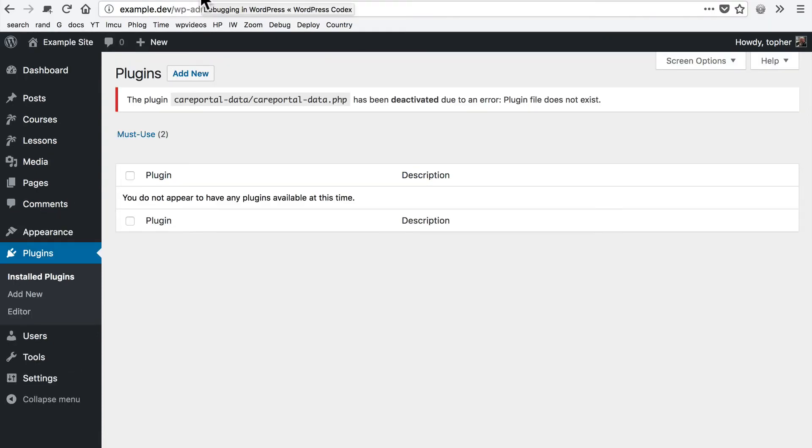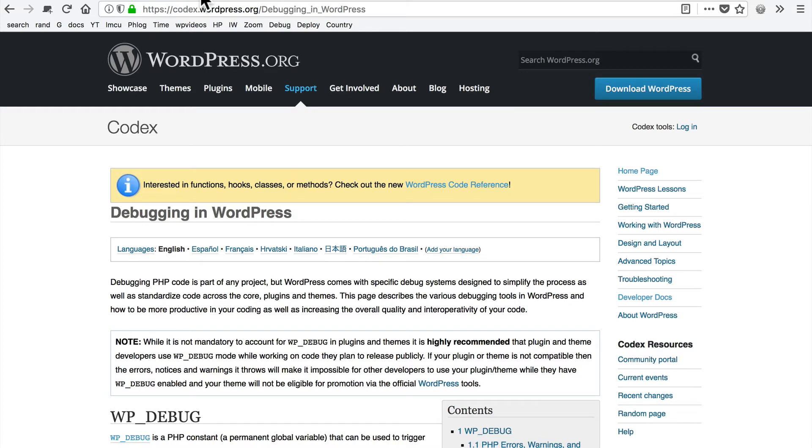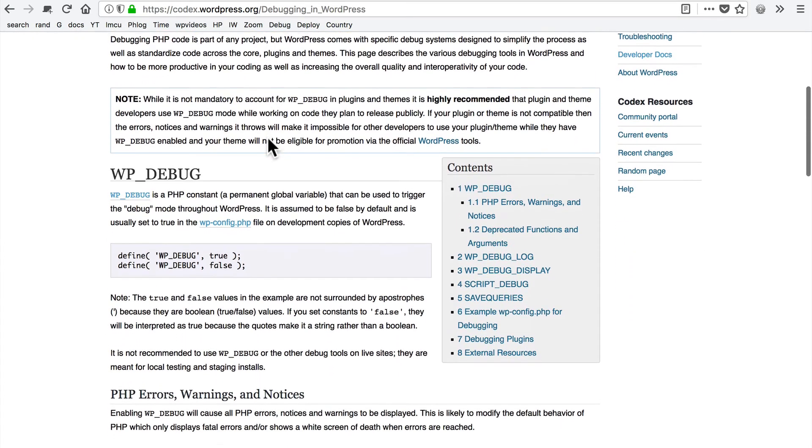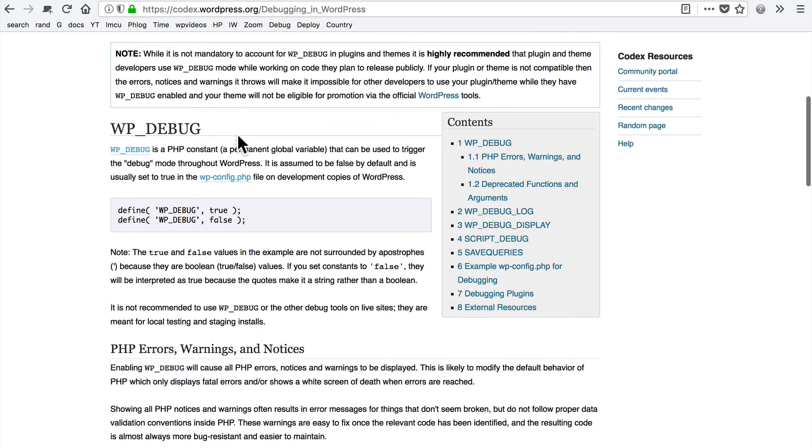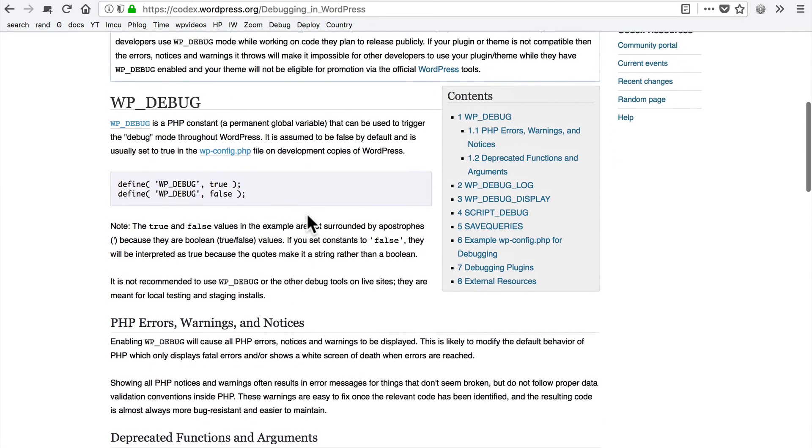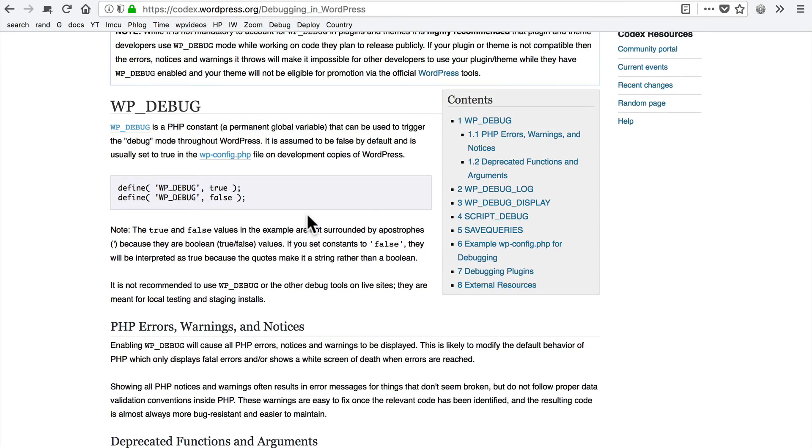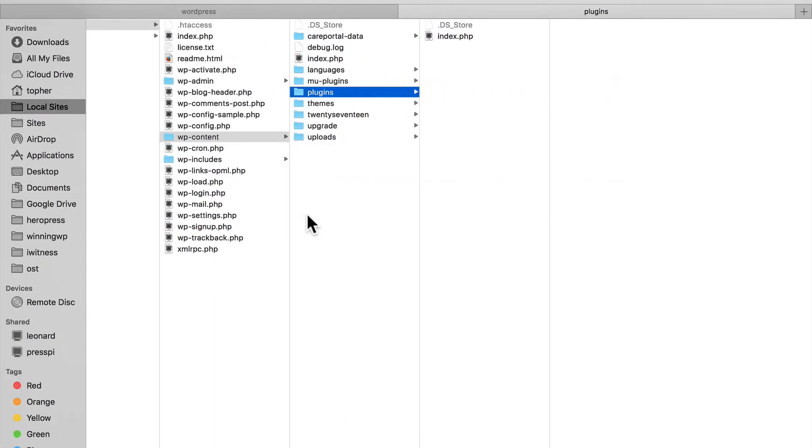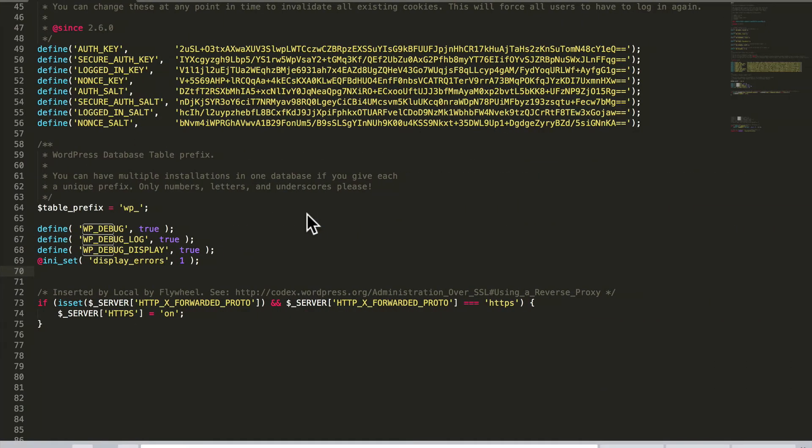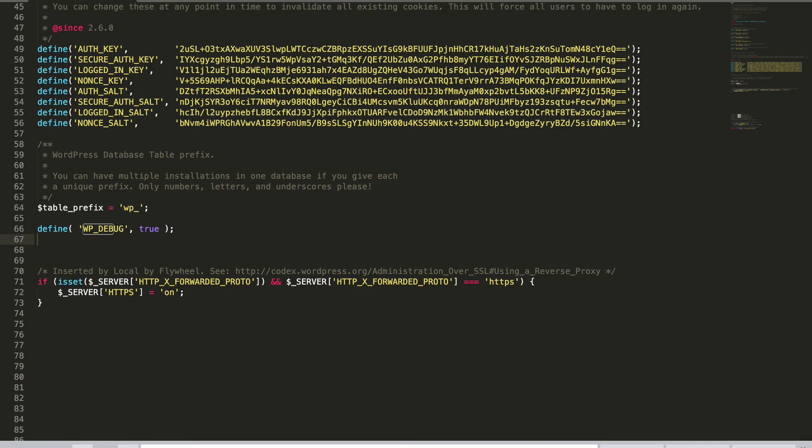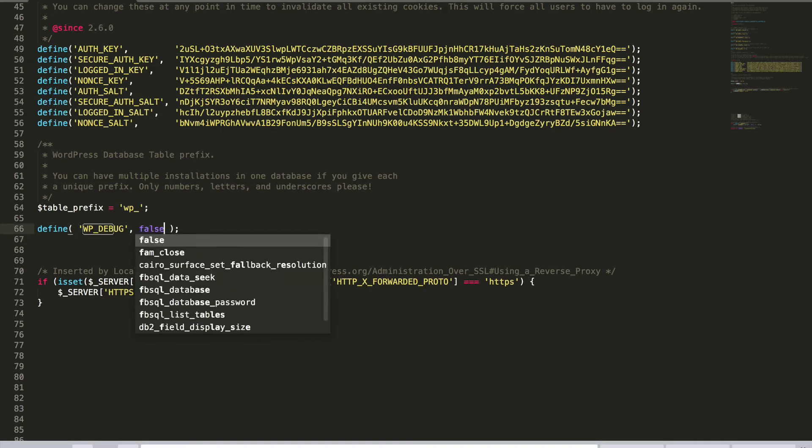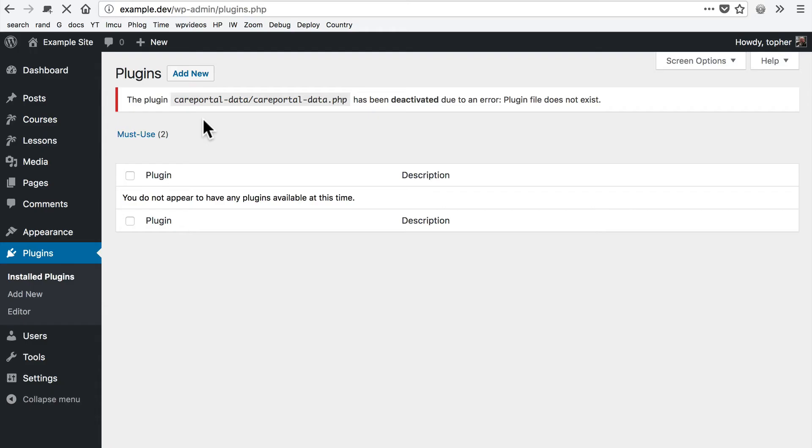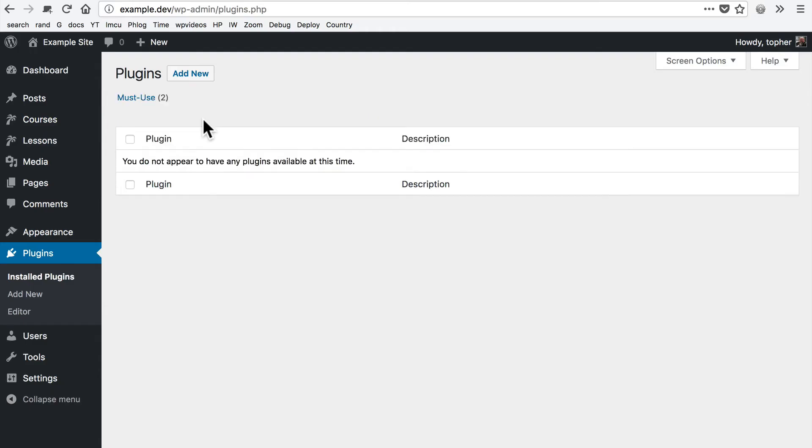Now before we get too far, I want to point out that WordPress.org has a page dedicated entirely to the WP debug options. And you can come here at any time to get them. Once your site is working again, you want to remove most of them and set WP debug back to false and save it. That way it's not printing errors to the screen that it shouldn't. And you'll see the site still works.